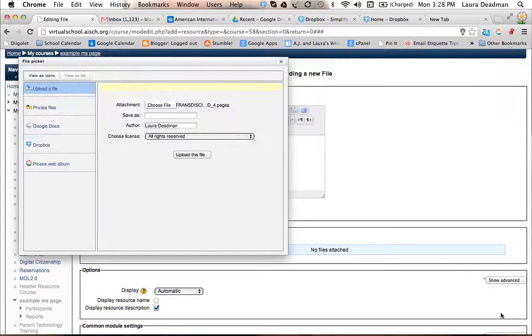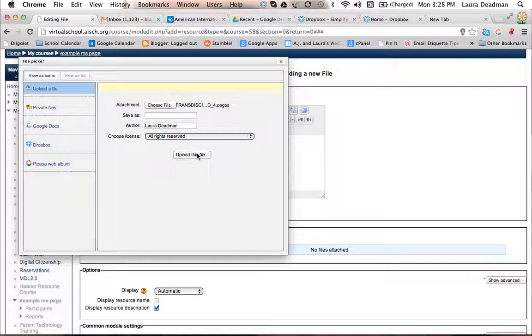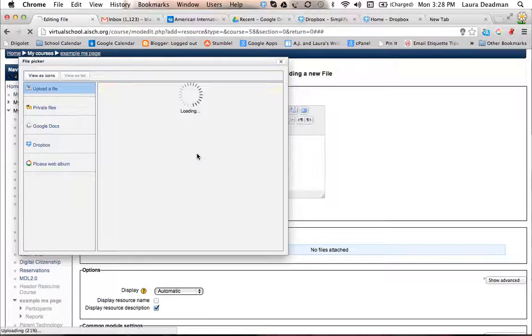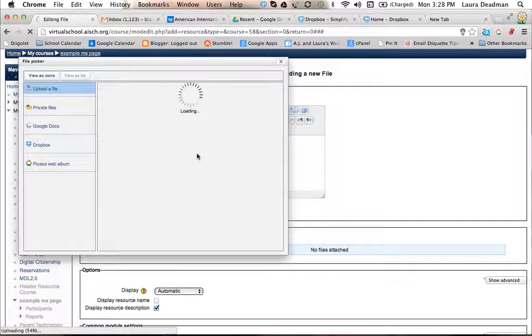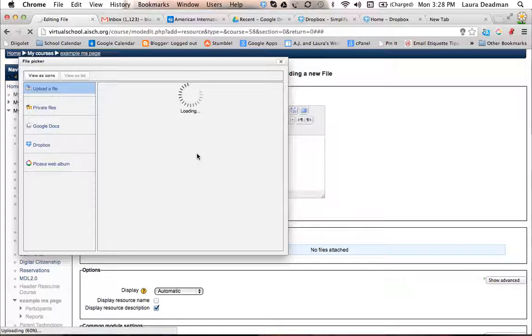Open, and click on upload the file. It'll take a second to upload depending on how big the file is.